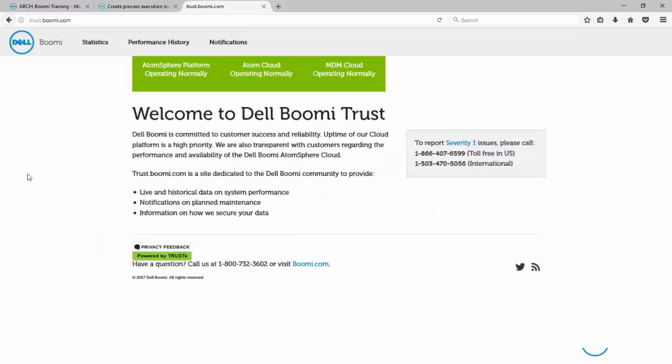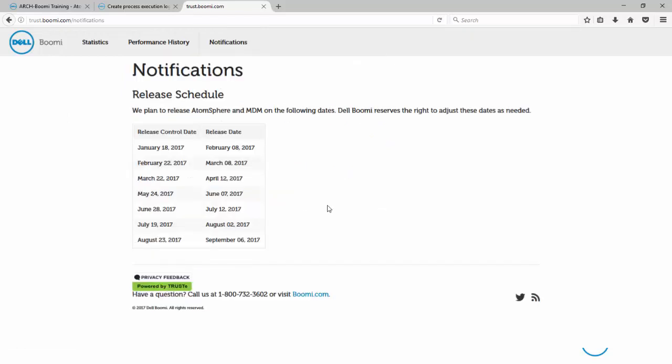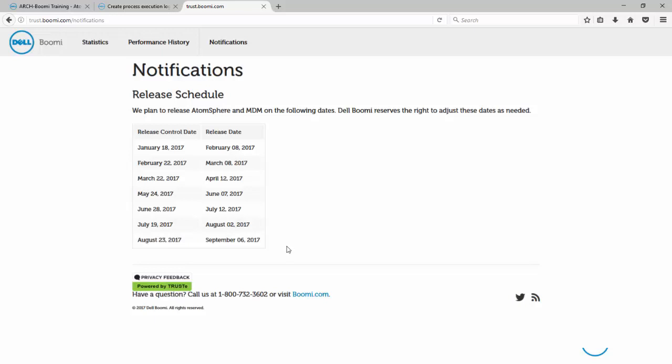Trust.boomi.com is Boomi's website to give up-to-the-minute information on performance, maintenance, and information on how your data is secured. If you click on the Notifications tab, you will see a schedule of all upcoming releases. The release control date shows when the new update is ready for your testing, and the release date shows when that new update will be applied.